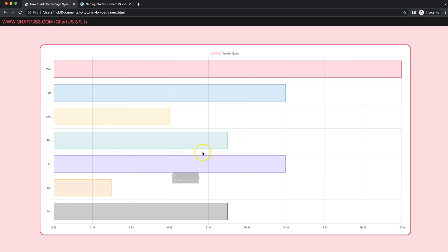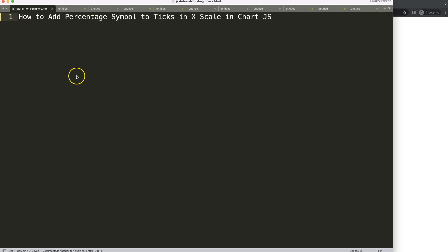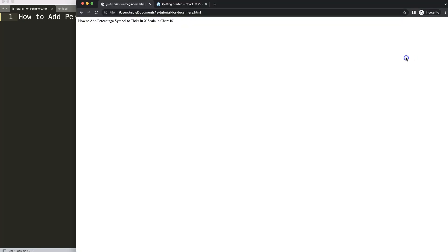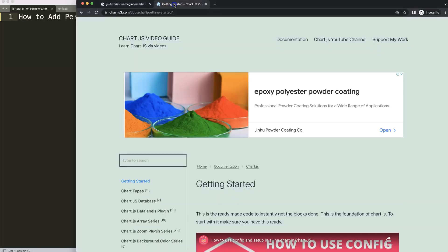In this video we're going to focus on how we can add a percentage symbol to our x-scale tick labels. So let's start to look at how we can add a percentage symbol to the ticks in the x-scale in Chart.js.